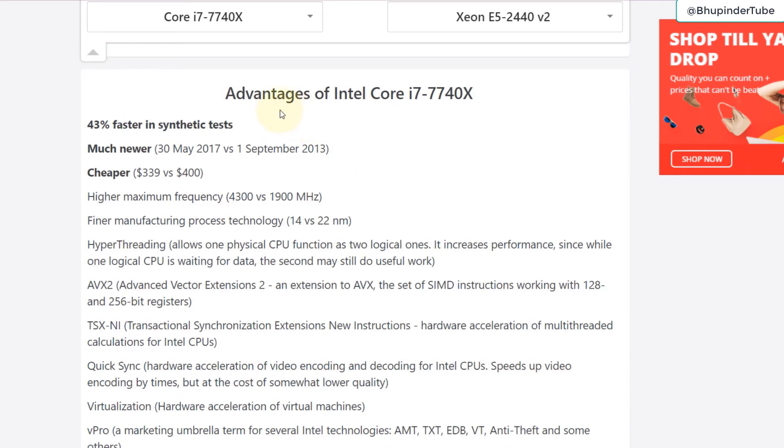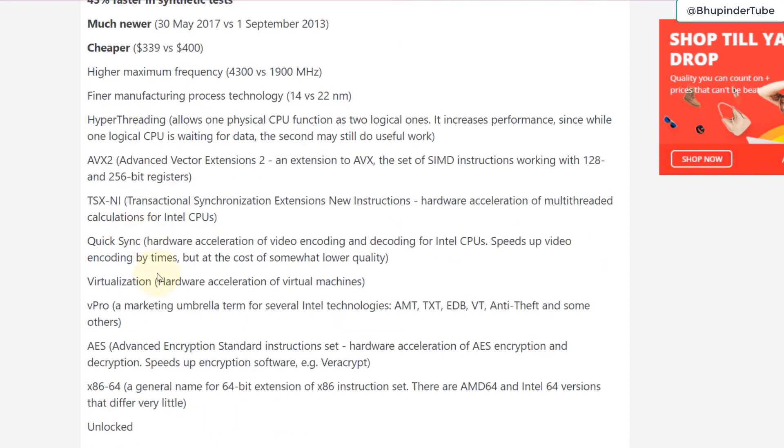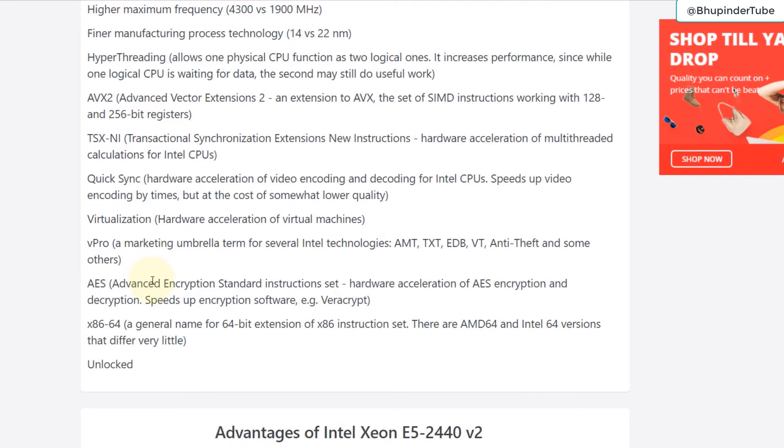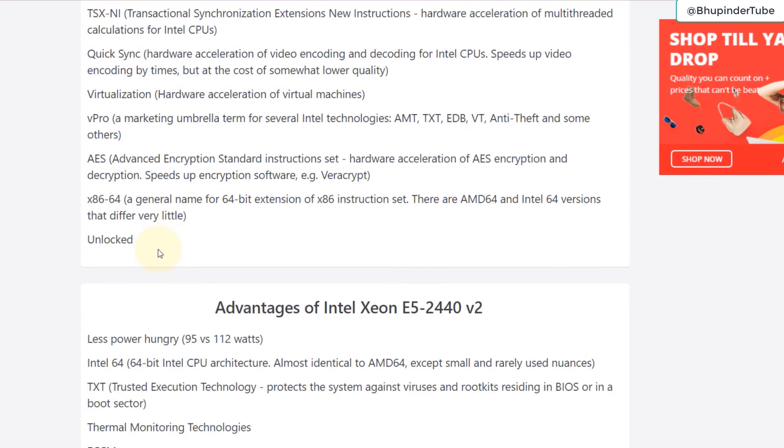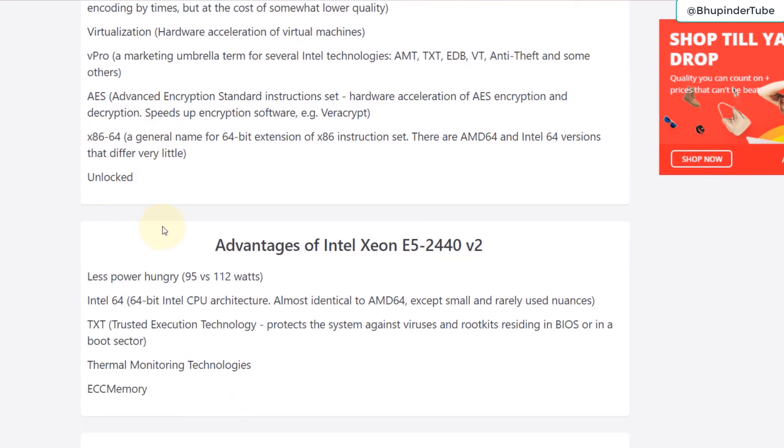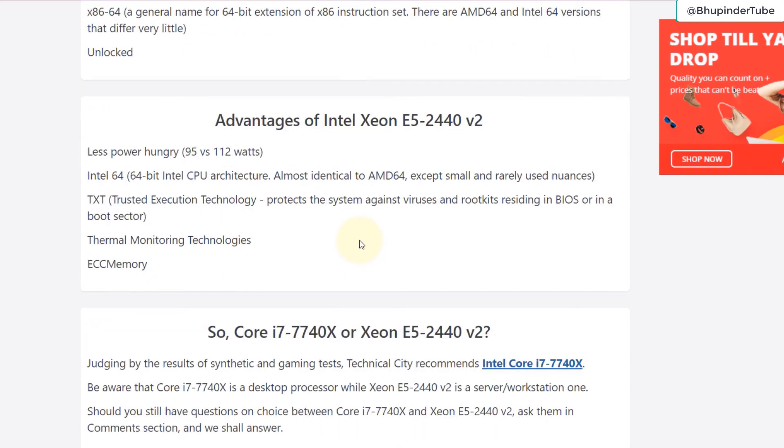If you go to the advantages of Intel Core i7, you get more information about why would you go with i7 as compared to Xeon E5. Higher maximum frequency, for example. It is much newer, it has hyper threading, and so many other things that are much better than E5.